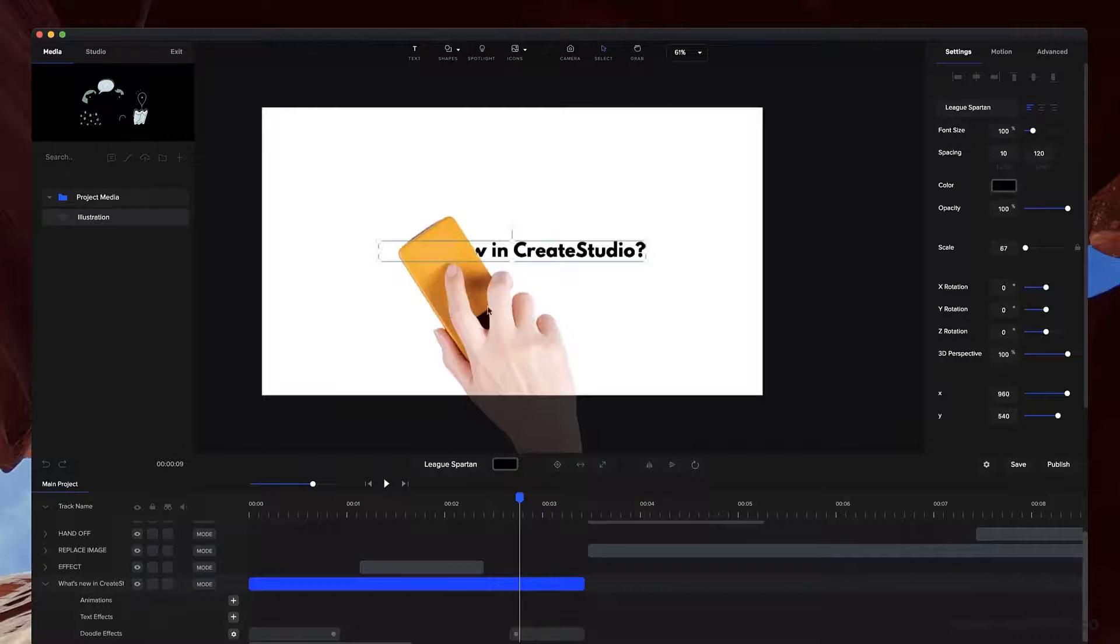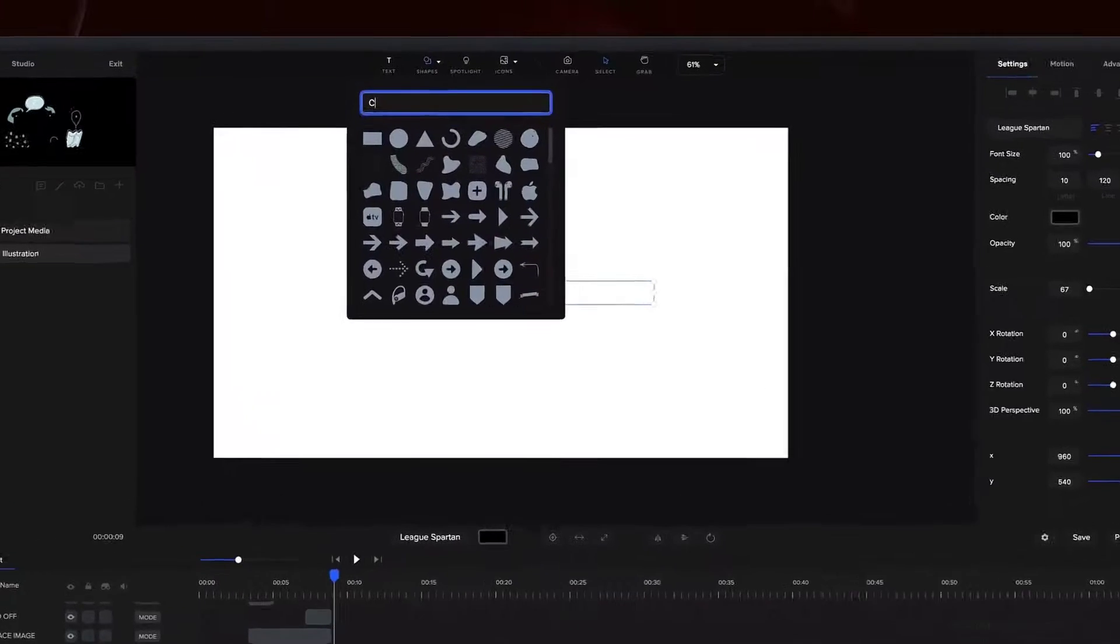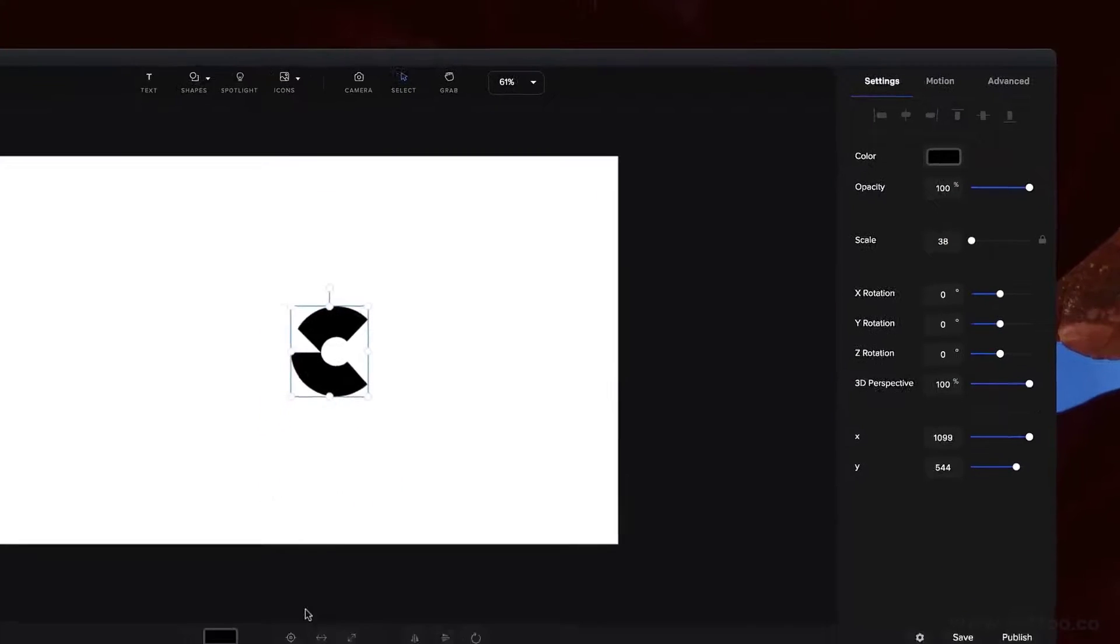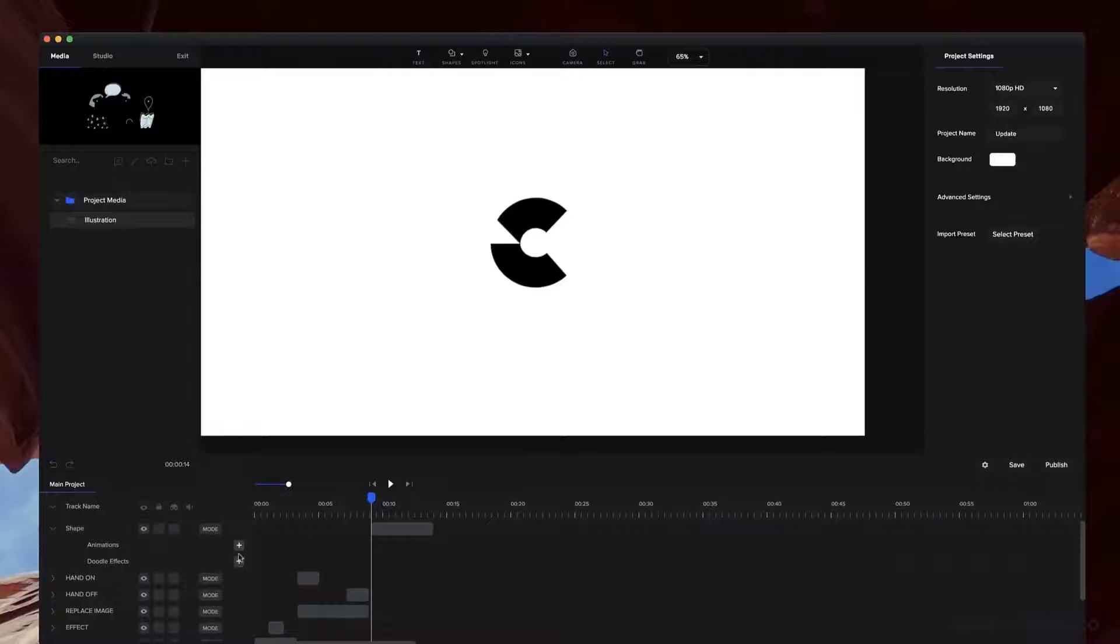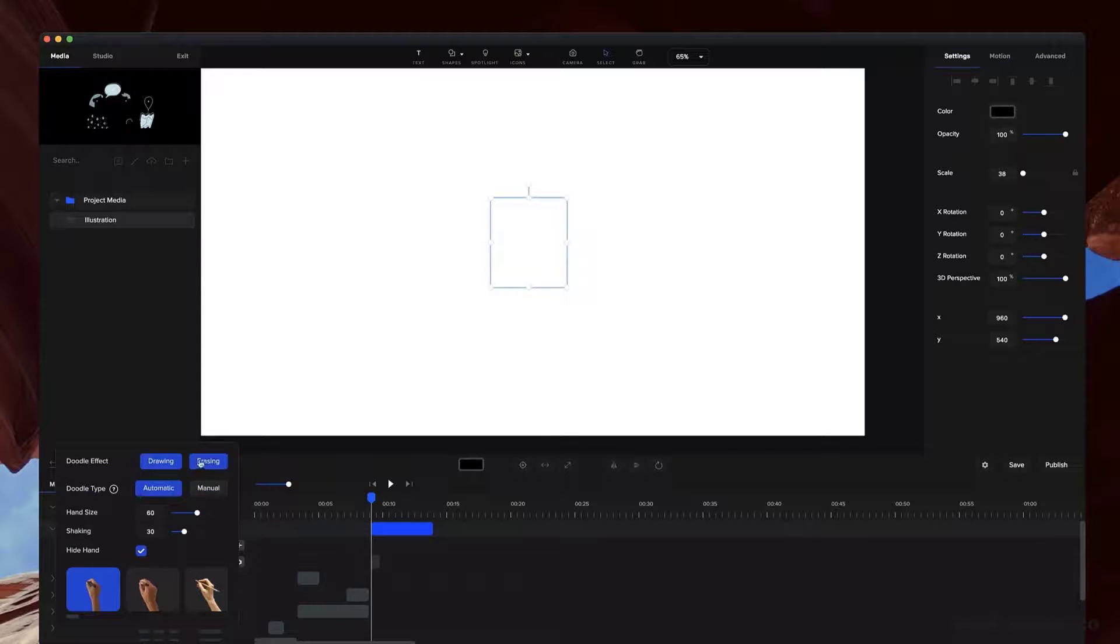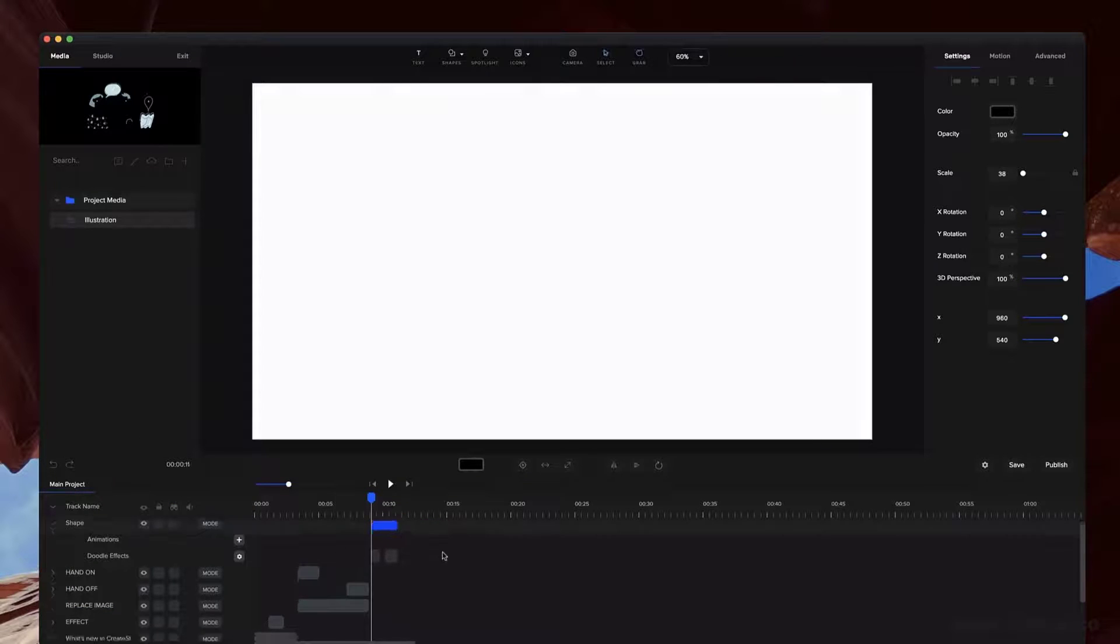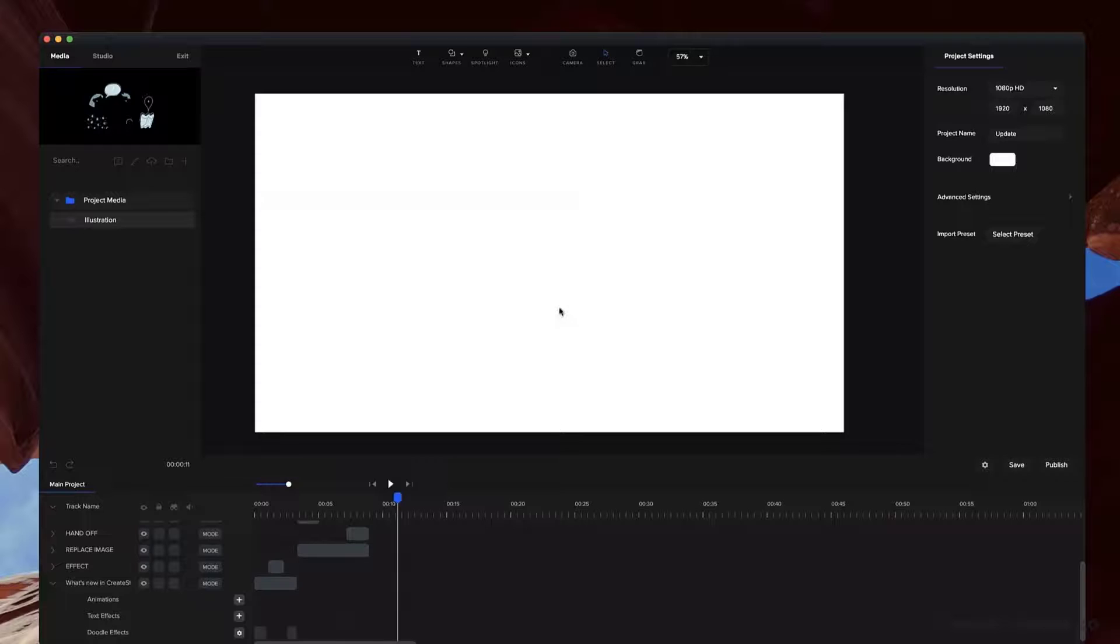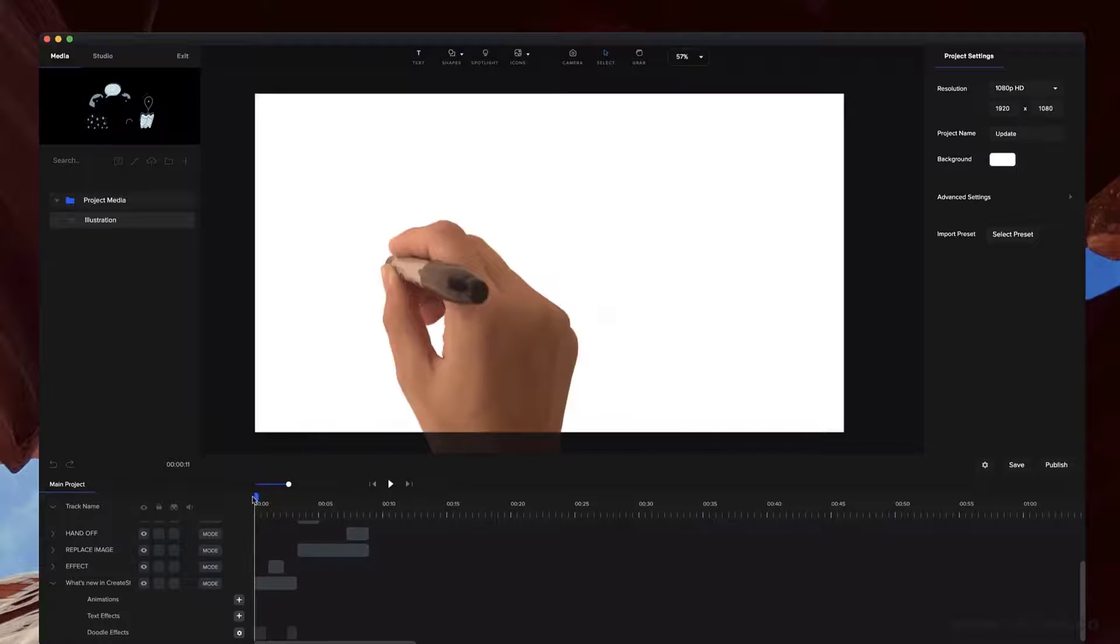And one other thing as well with the doodle effect is if we go and grab my Create Studio logo and place this on, I'll make the color black and just center that. If I add the doodle effect, I can hide the hand and this is going to draw it on without having that hand drawing it. And the same thing with the erasing - we can enable that and hide the hand. And if we just preview this, you can see this really cool effect you can add. And you can also go through and adjust that manual path. You can draw it on and off however you like.